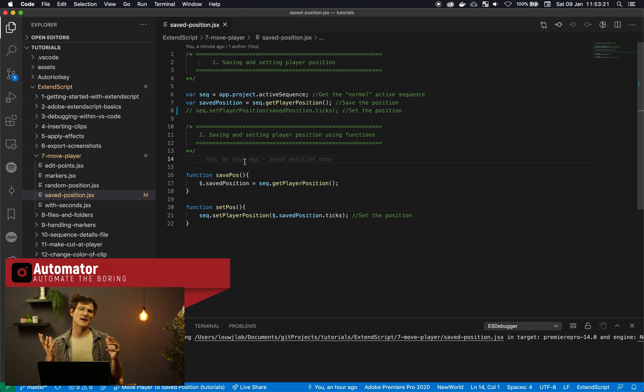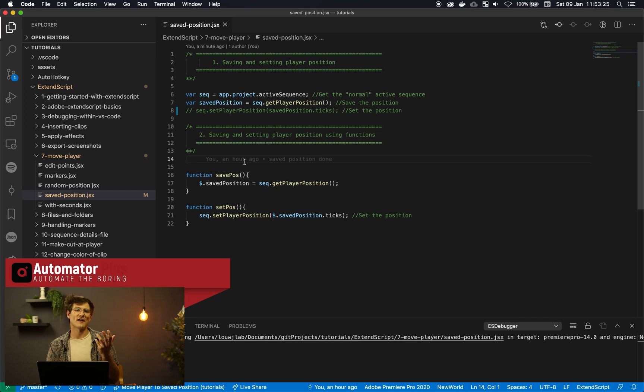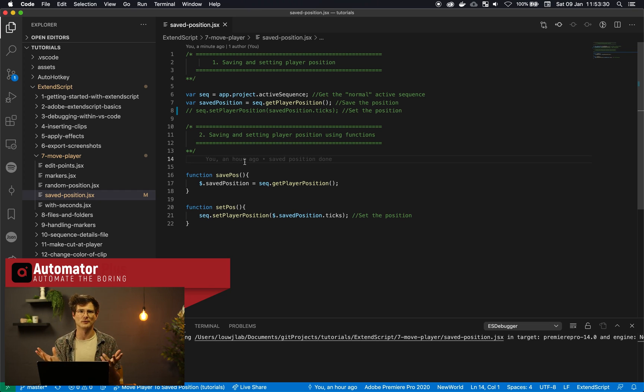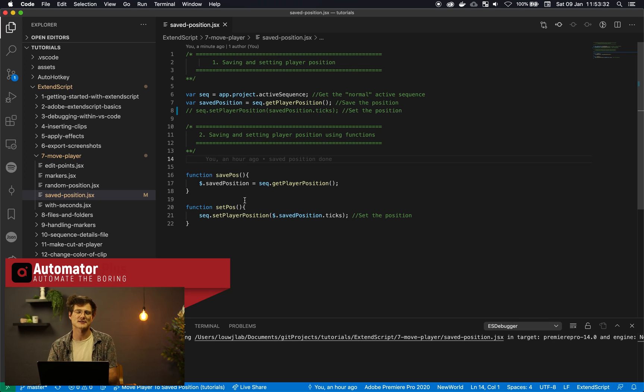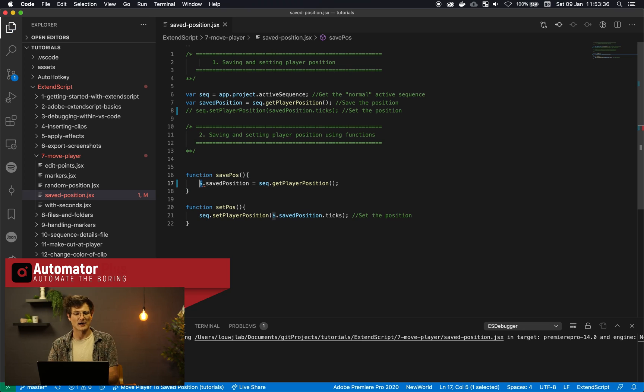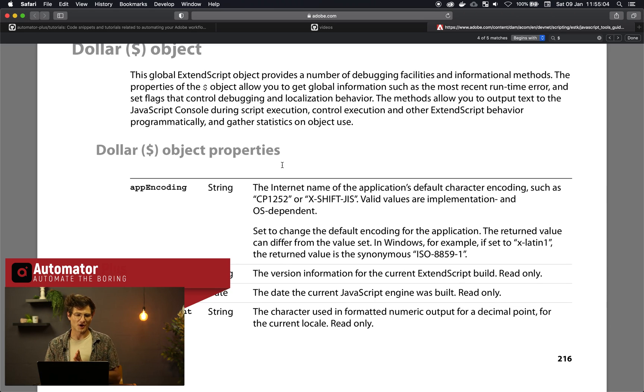It's a little finicky thing. So we somehow need to create a place where we can store our saved position without using just a variable. So we need to attach it to some type of global variable or global object. And in this case we're actually going to attach it to this dollar sign. So this dollar sign is something that is available to you in ExtendScript.